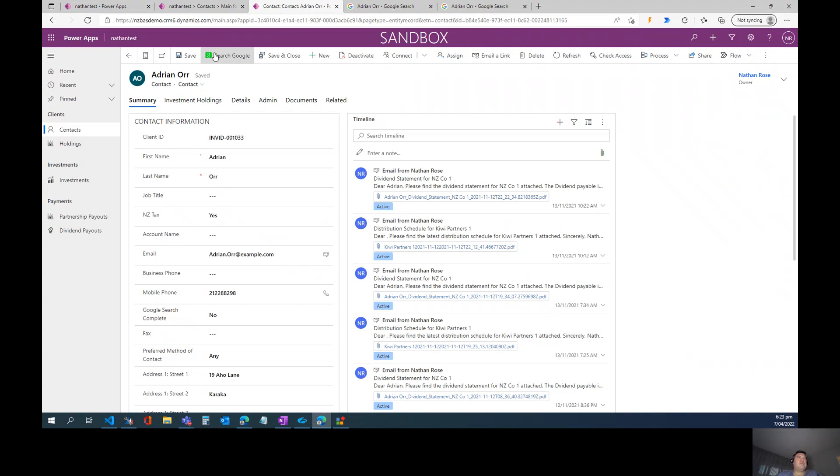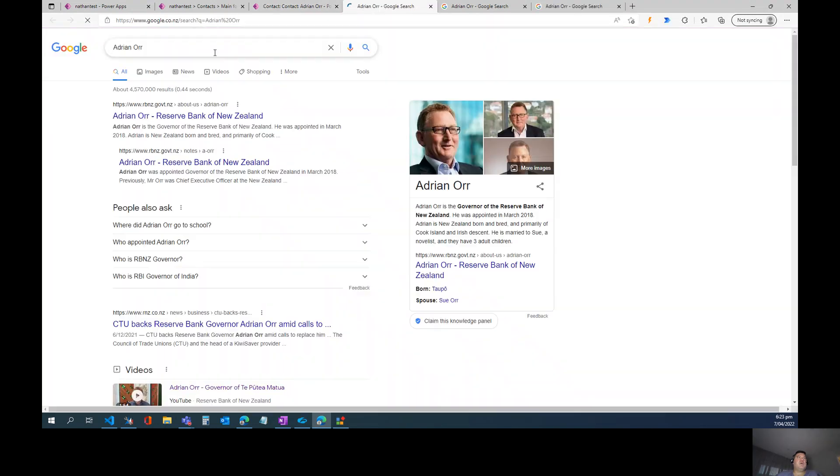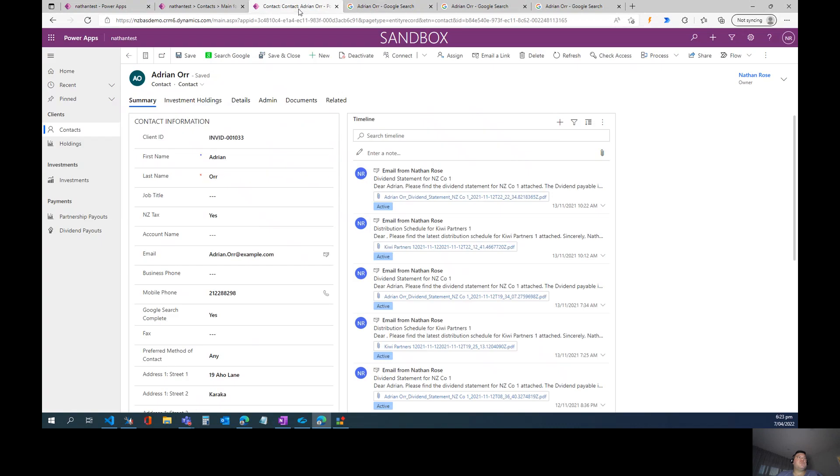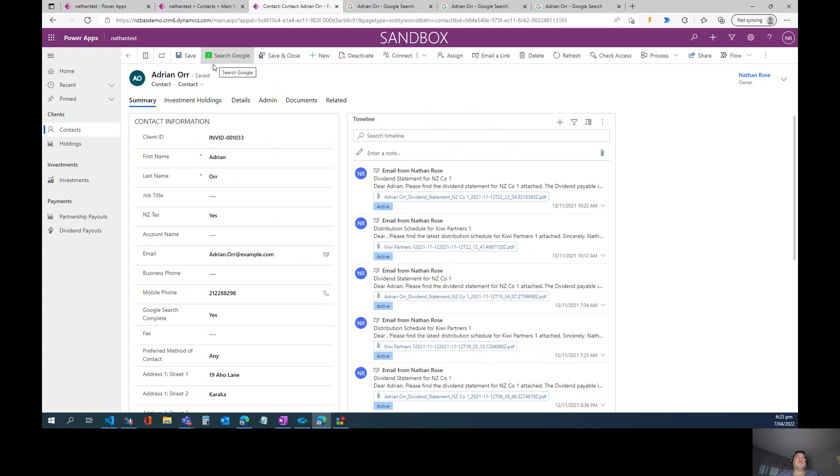So let's go ahead and select the button, and as expected, it's going to pass the full name to the Google Search results. When we come back to our record in the model-driven app, we can see that Google Search Complete has changed from no to yes. But when we look in the ribbon, we can see that this button's still here. What's going on?